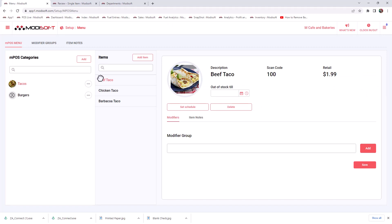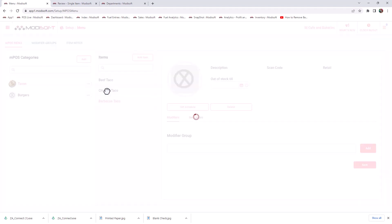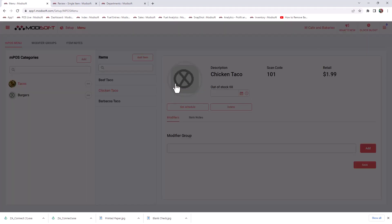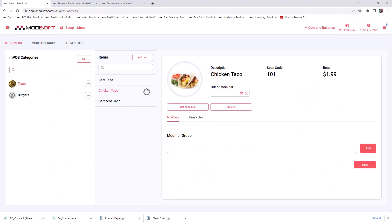Once you have added these items, you can actually do further customization to the items. If you'd like, you can even add images to these items that you have added. So not only can you add images to the POS category, but you can also add it to the items. I'll go ahead and go to this chicken taco and we will go ahead and add this as an image.